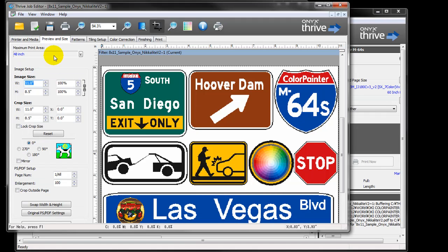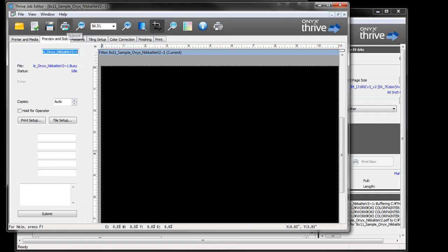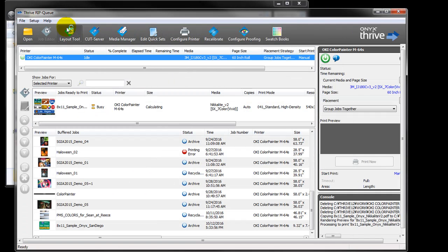In the preview and size tab, you can change the image size. After changing the size, click submit button.